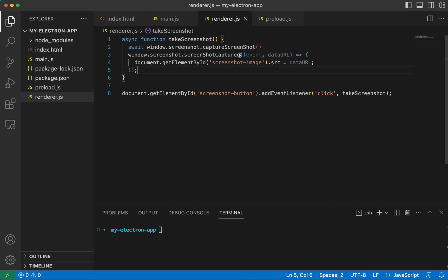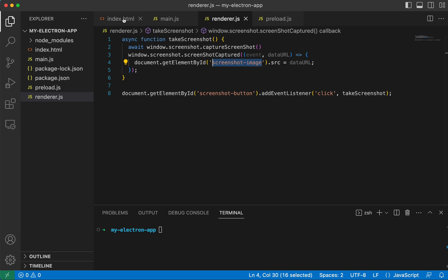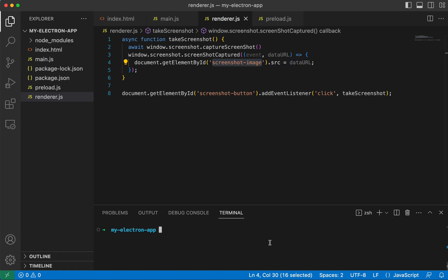And so we're getting our data URL passed in. And then we are getting that screenshot image that we defined in index.html and we're setting its source to the data URL. And that's pretty much it.